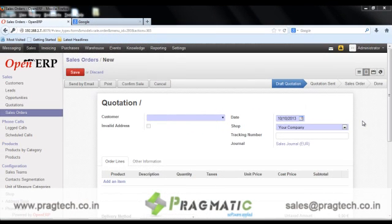Welcome to the demo of integration of OpenERP7 with UPS, USPS and FedEx. Currently OpenERP7 does not provide any integration of shipping service types like UPS, USPS and FedEx for actual shipping of its delivery orders. This module will allow you to use the shipping services for the shipping of the delivery orders. Let's move towards the demo of this module.